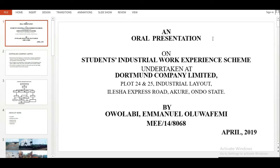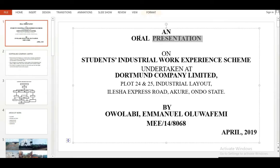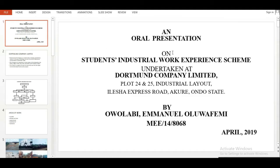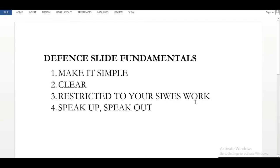Today we're going to be treating the presentation slide. This is what my presentation slides look like. Before we go into the main work, I want to walk you guys through the basic things you need to know — the fundamentals you need to know about your defense slide and what it really should entail.